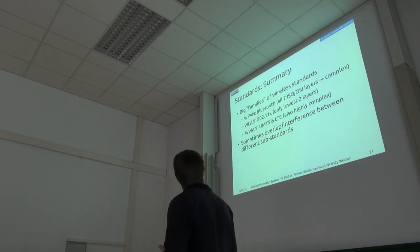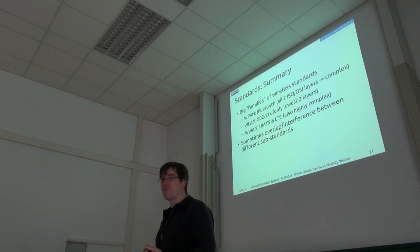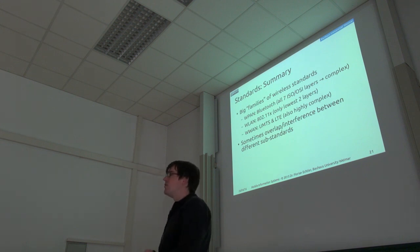So much for this part. Are there any further questions up to here?